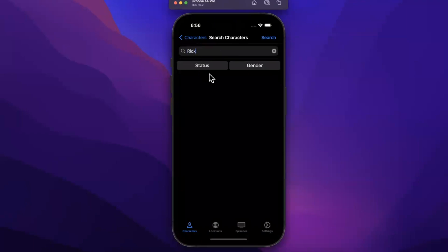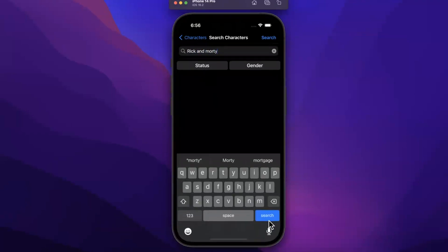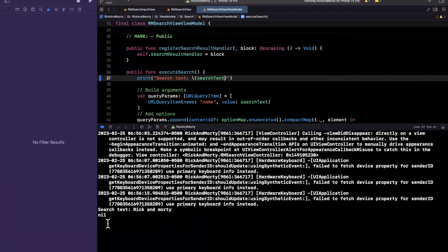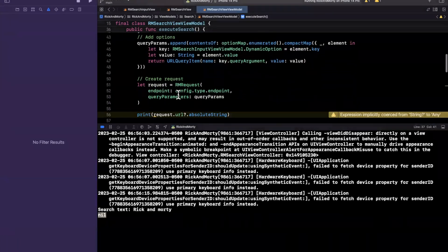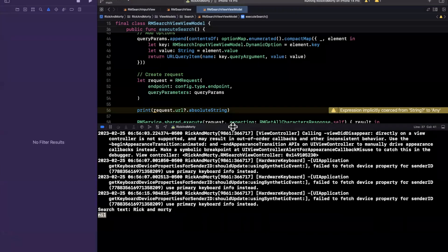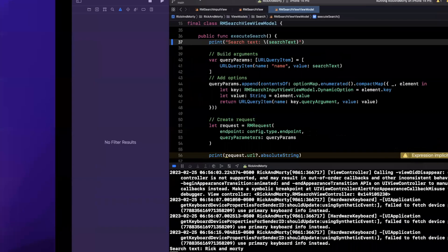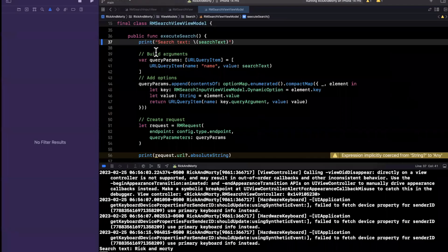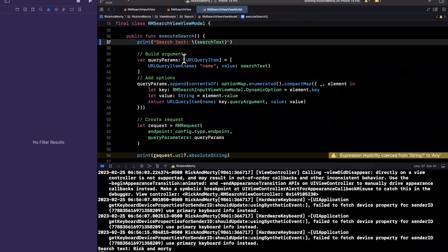If I type 'Rick and Morty' and press search, we should see the text, the keyboard should go away, and we should get some results. It says search text is 'Rick and Morty' — we did get a call, but we're getting nil for the URL. The reason is we typed text with spaces, and whenever we have spaces we need to escape the string.